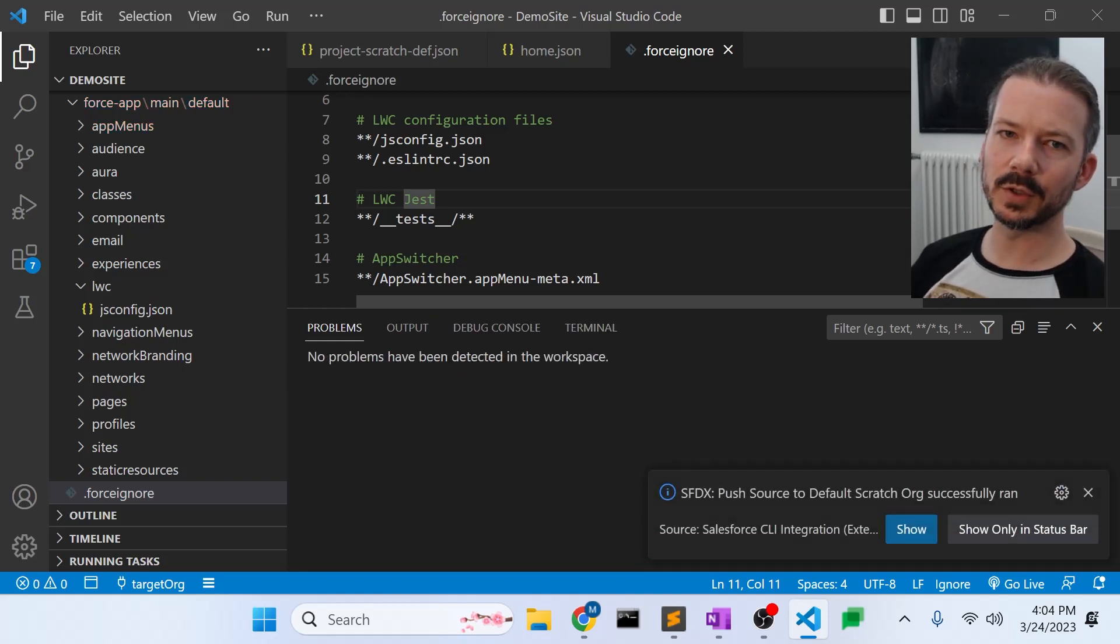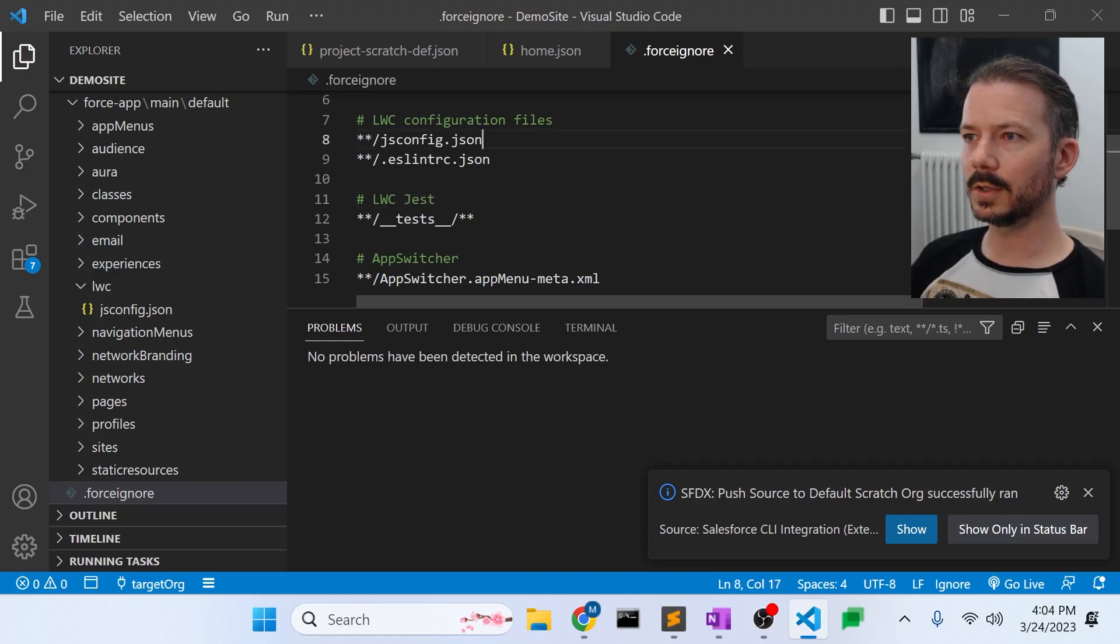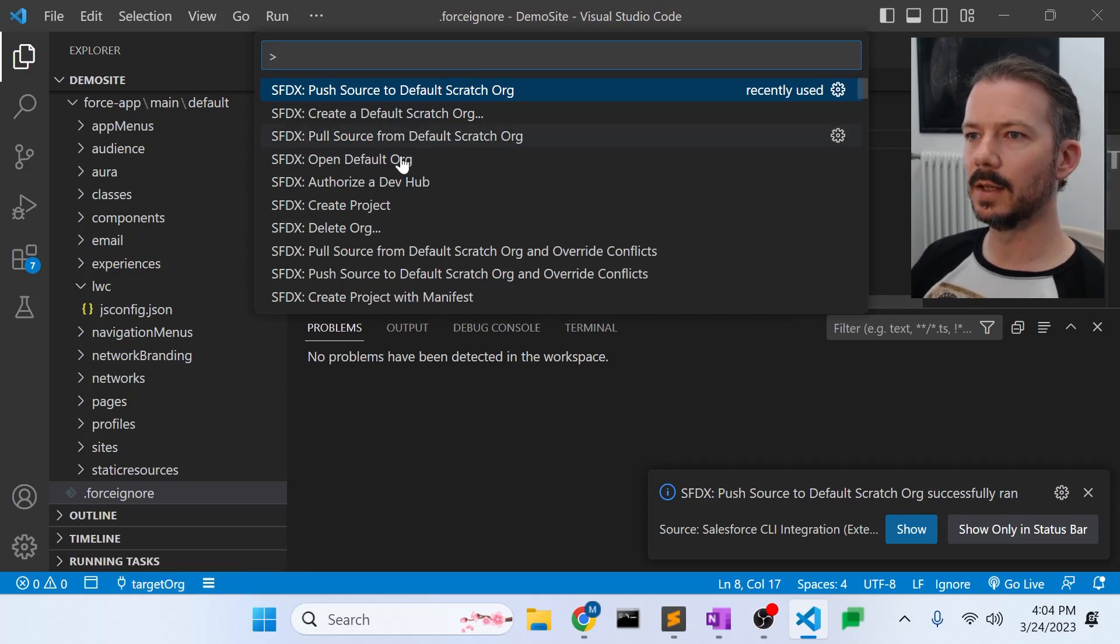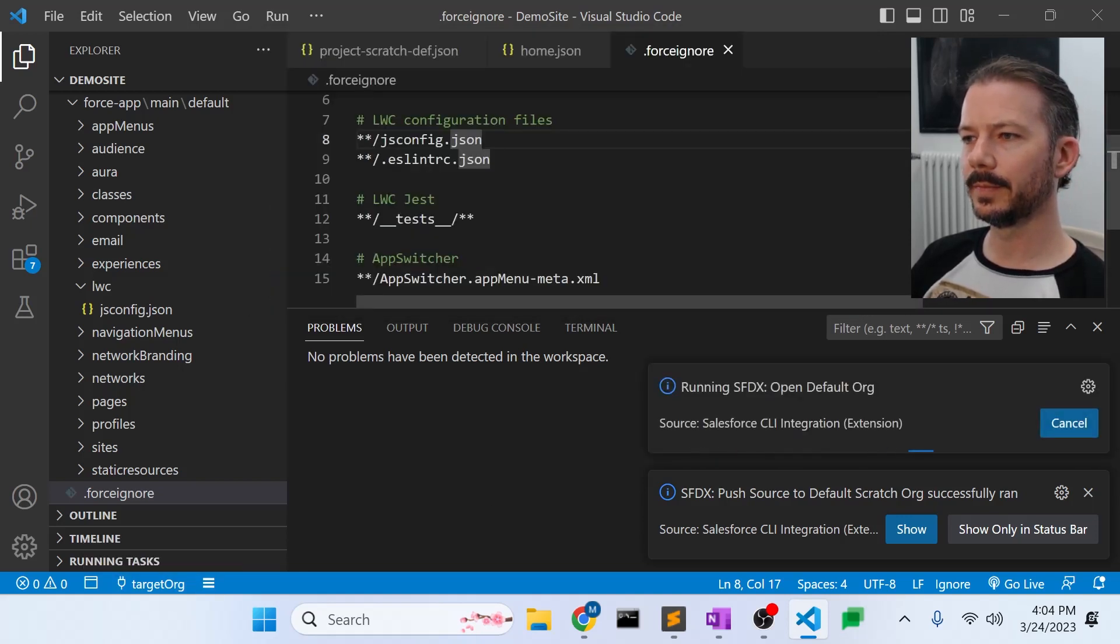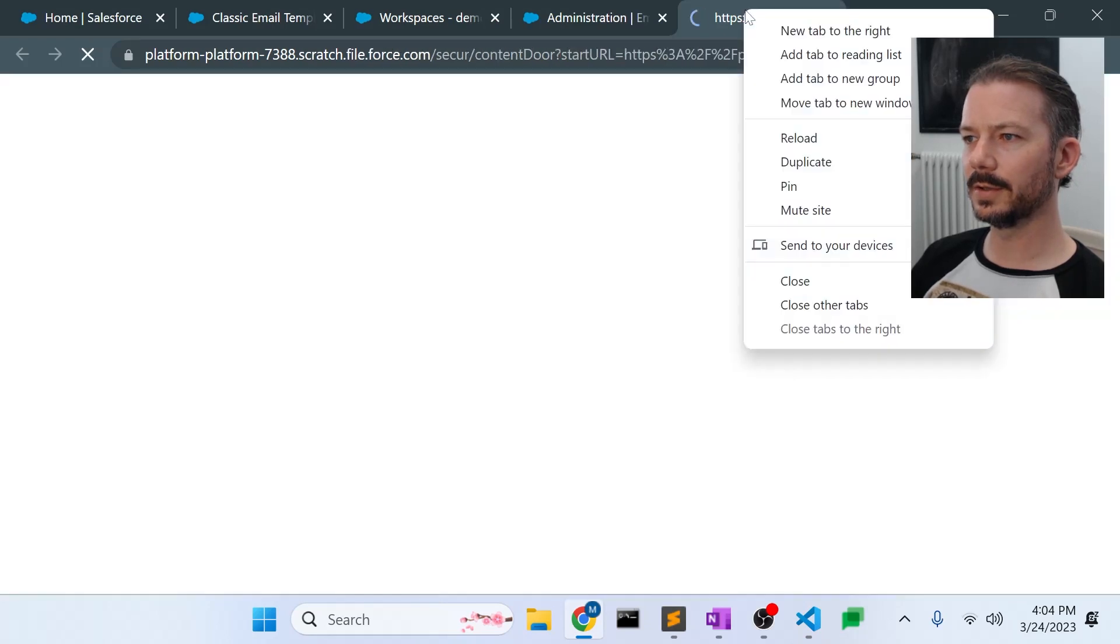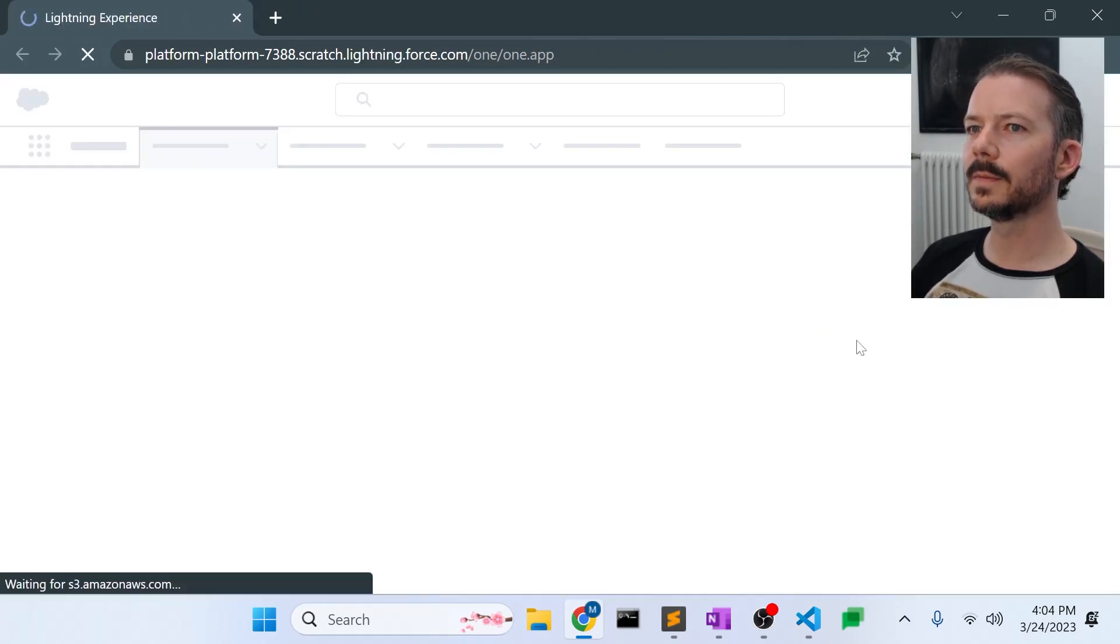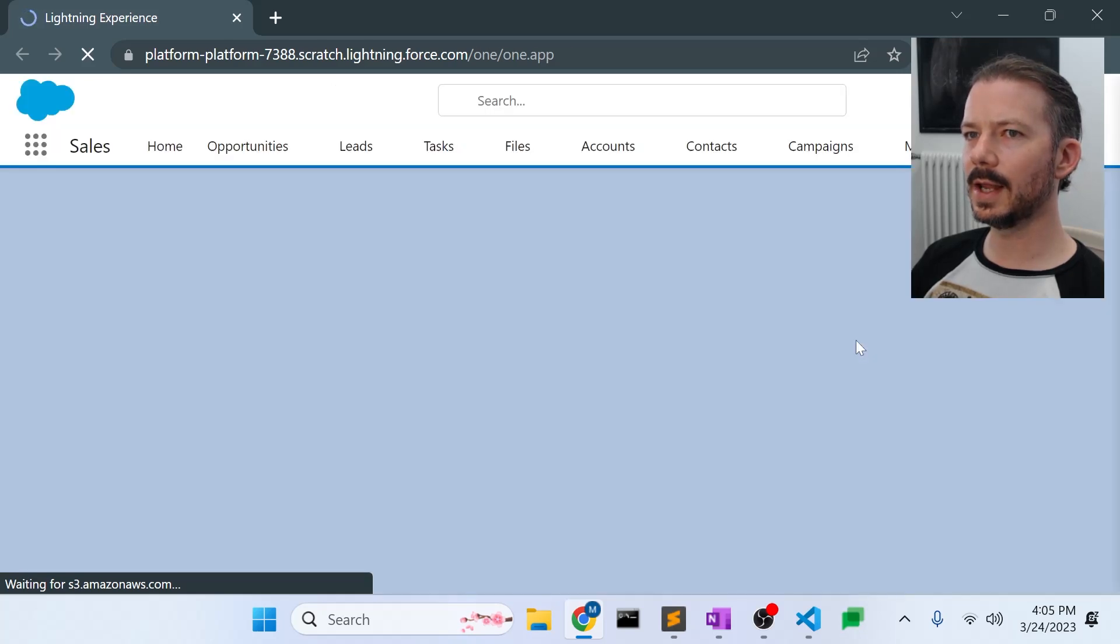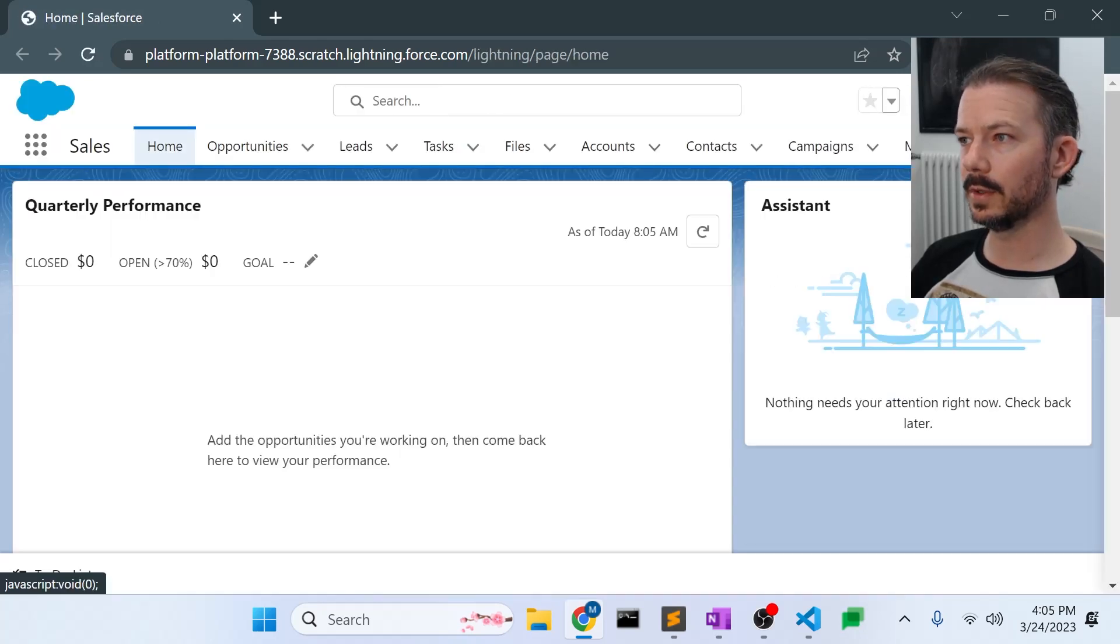So now we've pushed the site to our new org, our target org. So if we go open, since the target org is now our default, we can say open default org. And we can go see that our, let's close other tabs just to not confuse ourselves.